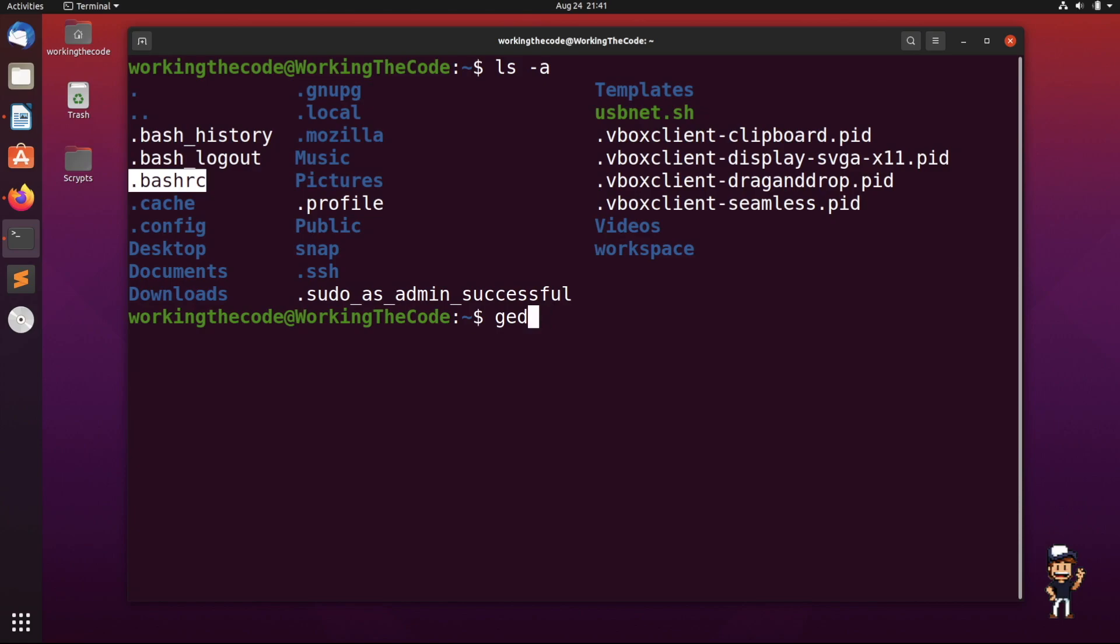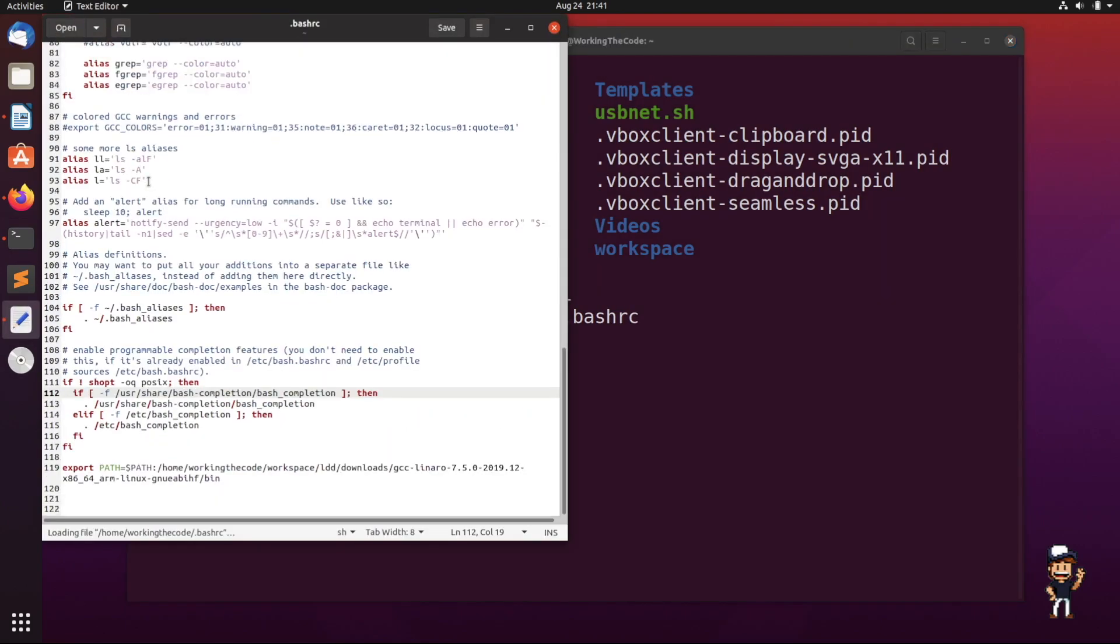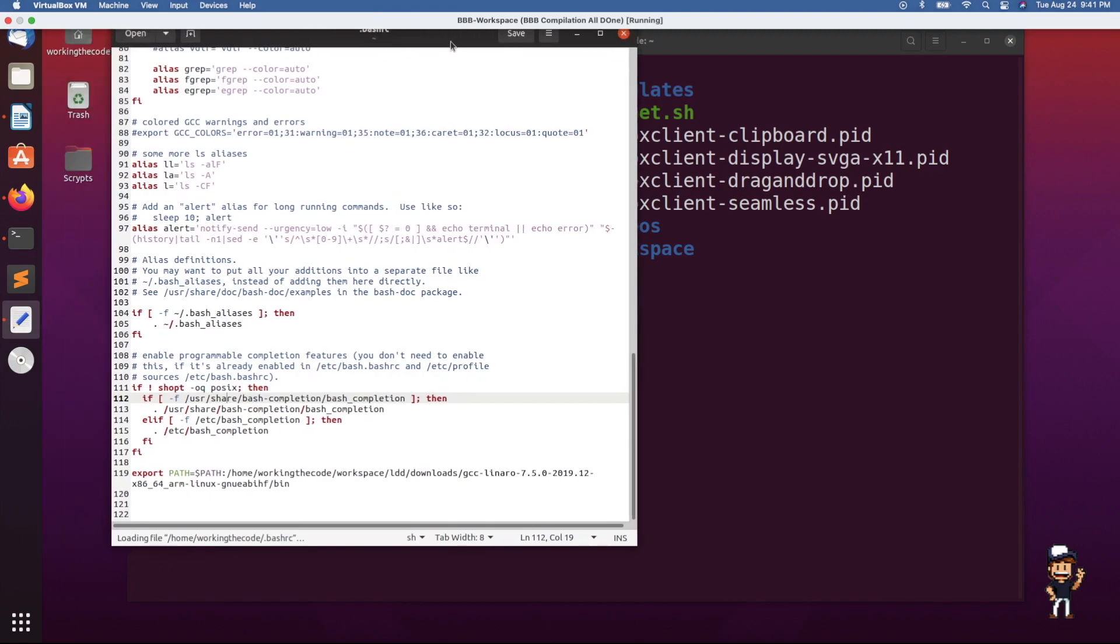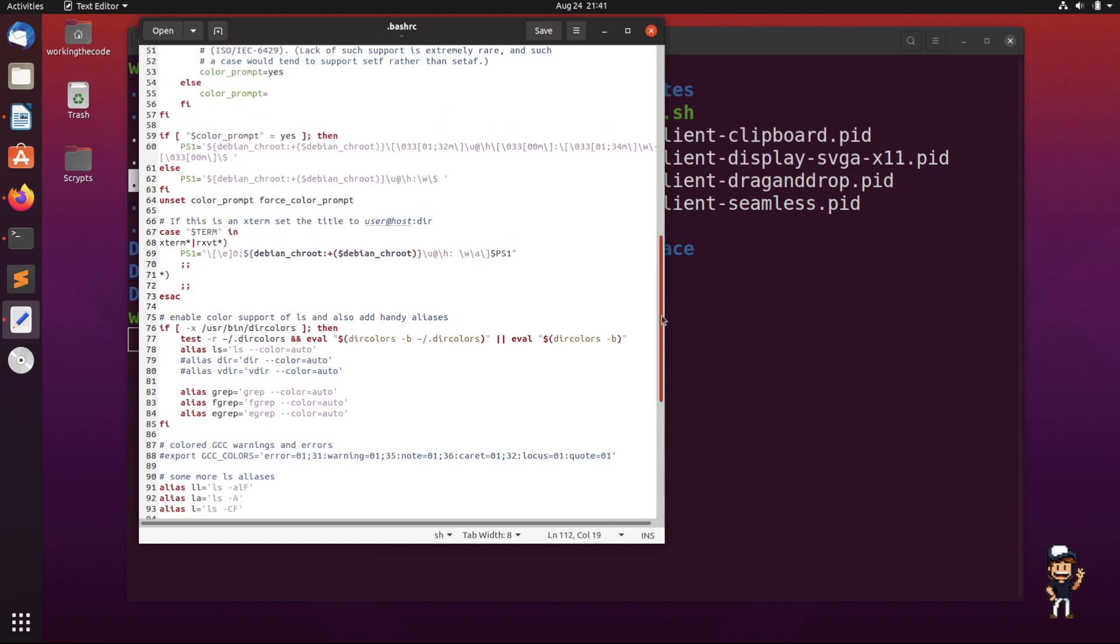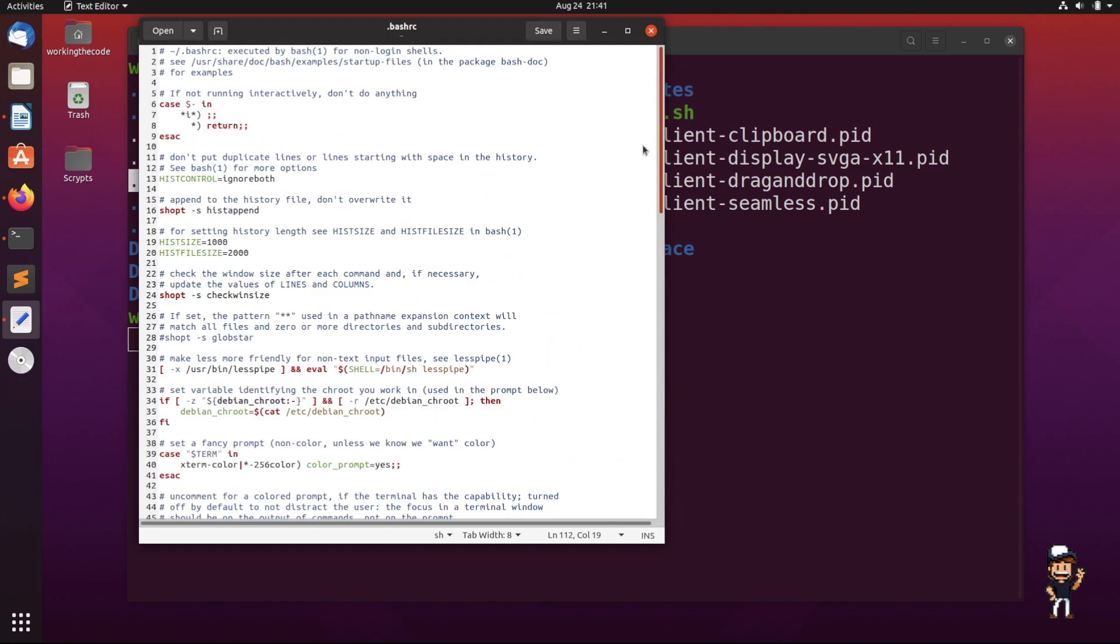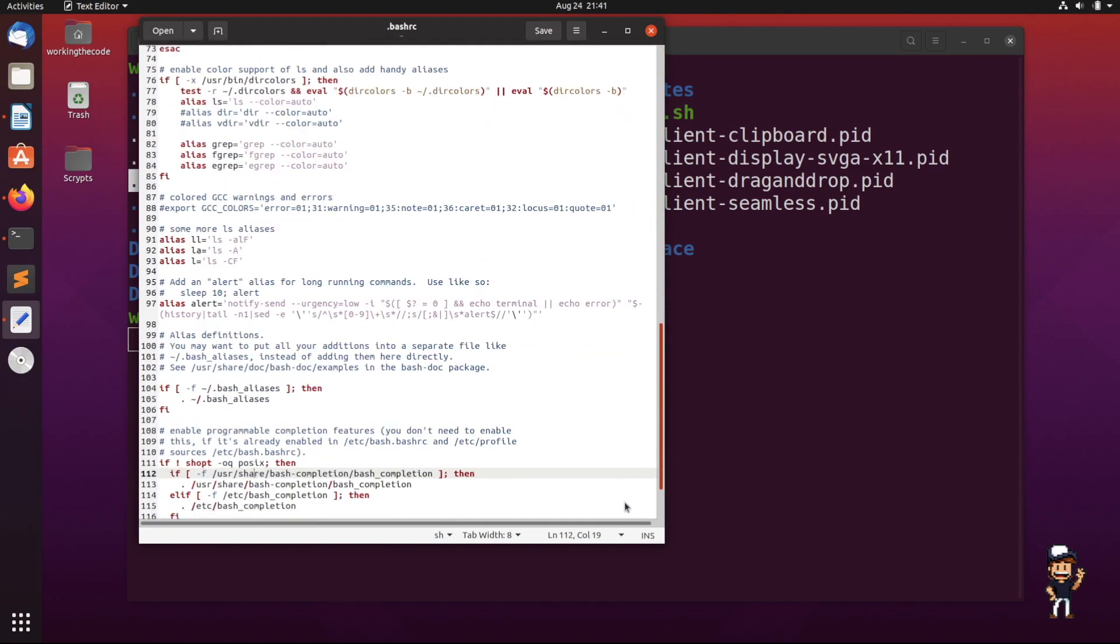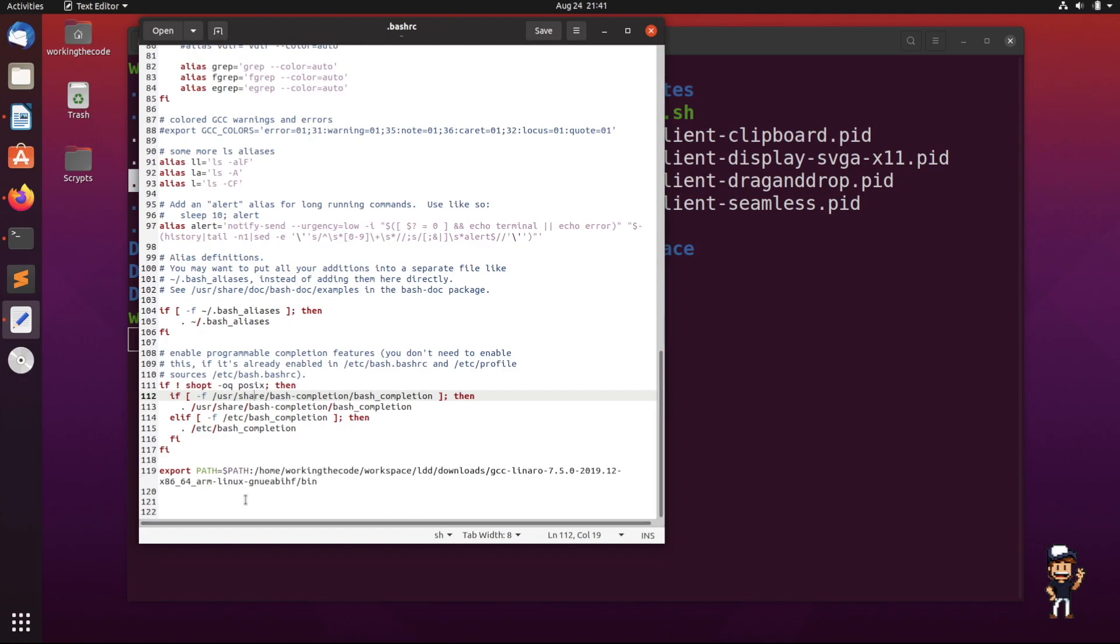I'm going to use gedit to go on to bashrc, and basically this comes up. As you can see, I already have a couple things on here. What you want to do is just go from here and then scroll all the way to the bottom. Down here, what you want to do is you want to echo whatever ASCII art you want. So in this example, I'm just going to start off with something like echo 'Hello working the code'. Bam.